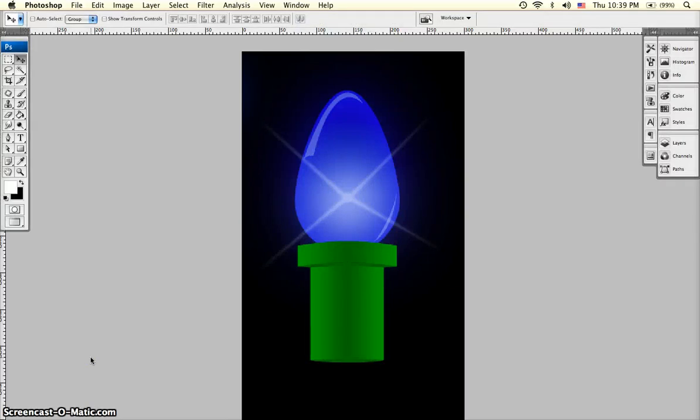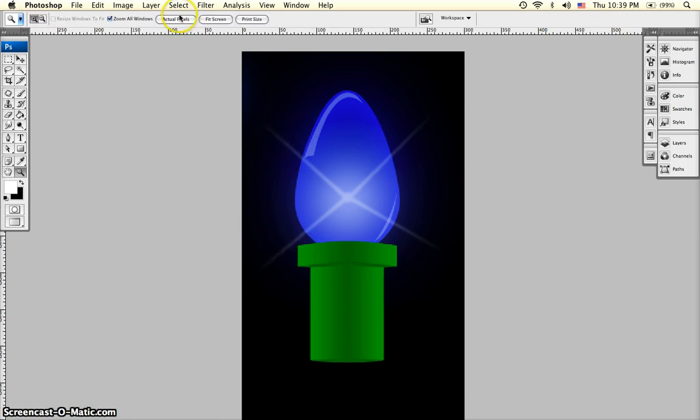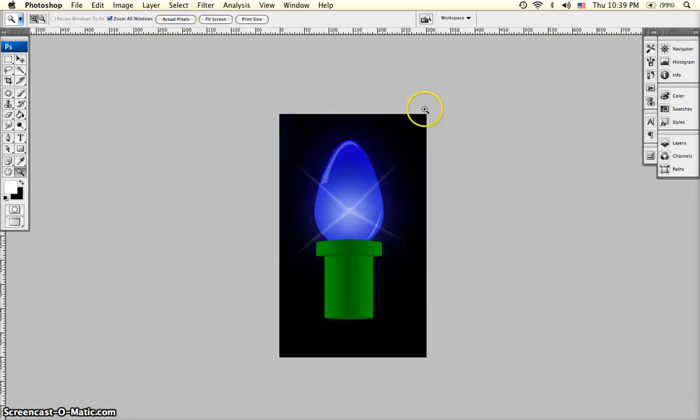Hello and welcome to this video tutorial on how to make a light bulb in Photoshop. This is what our finished product will be looking like, a little zoomed in. This is at full size. Let's get started.